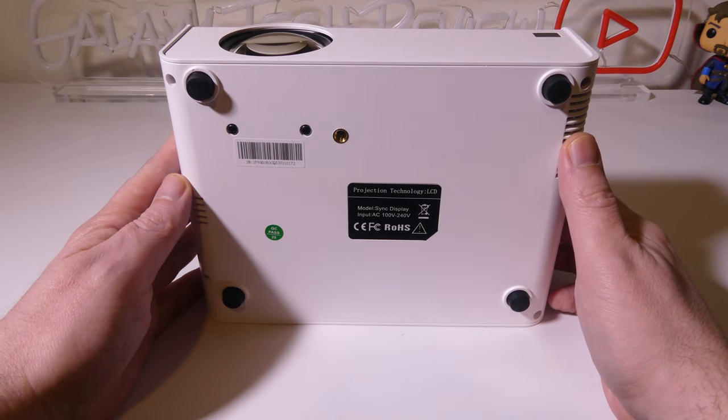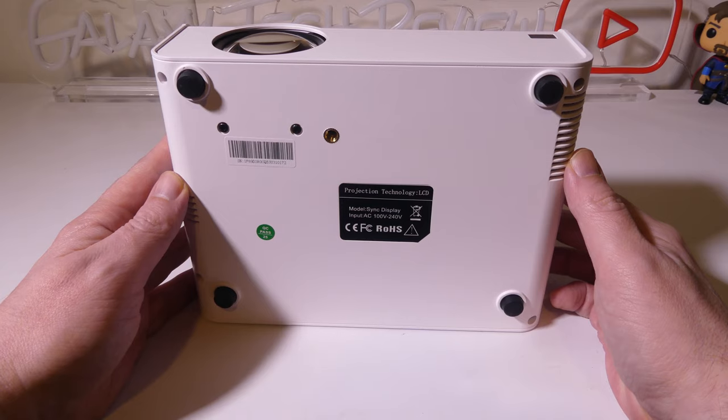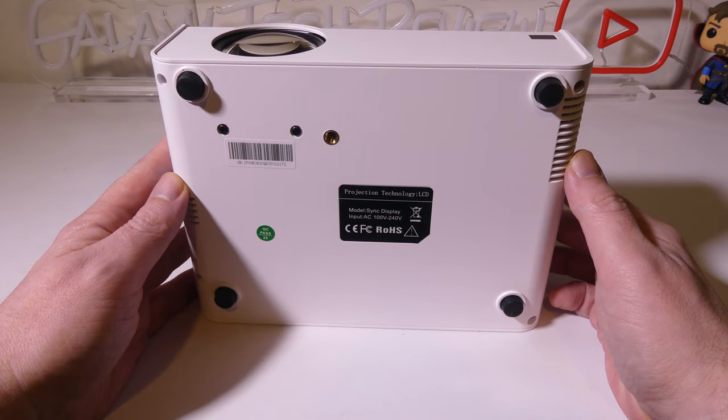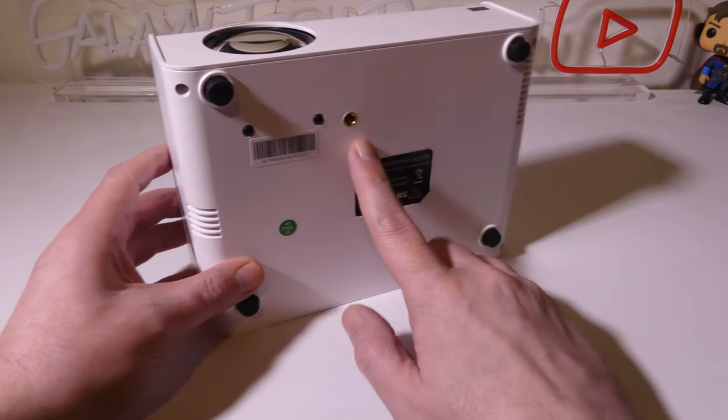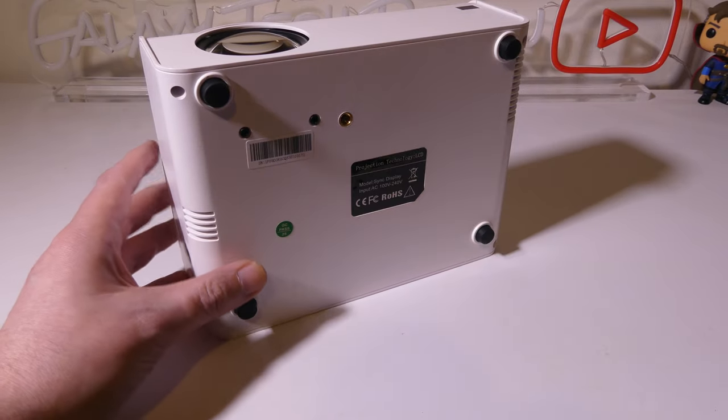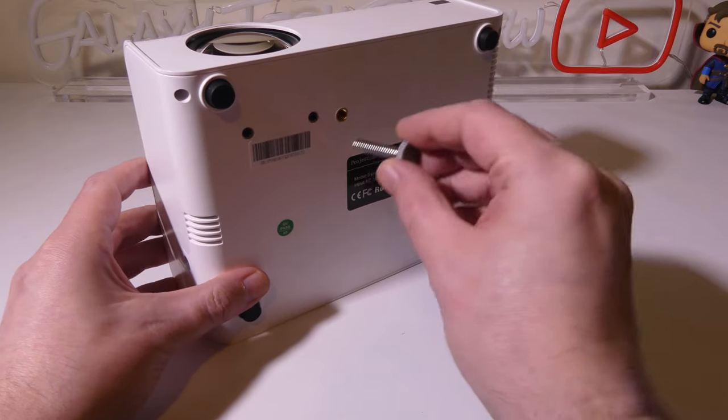Overall, this is a very small and compact unit, and we're going to check it out in just a moment to see how it performs.